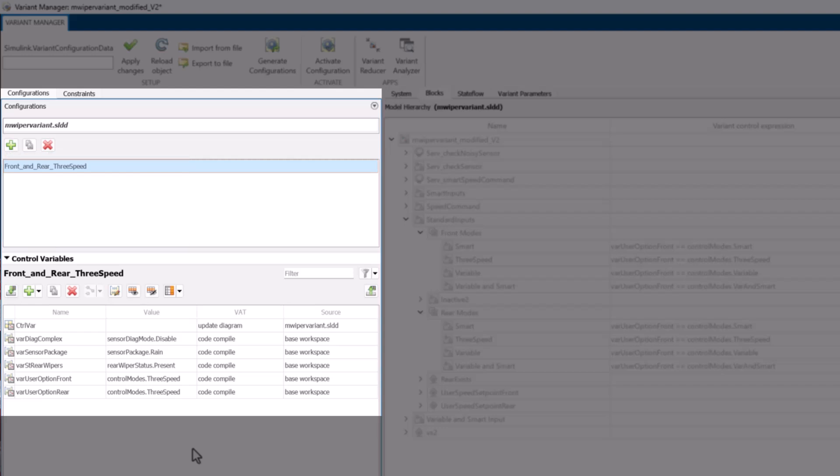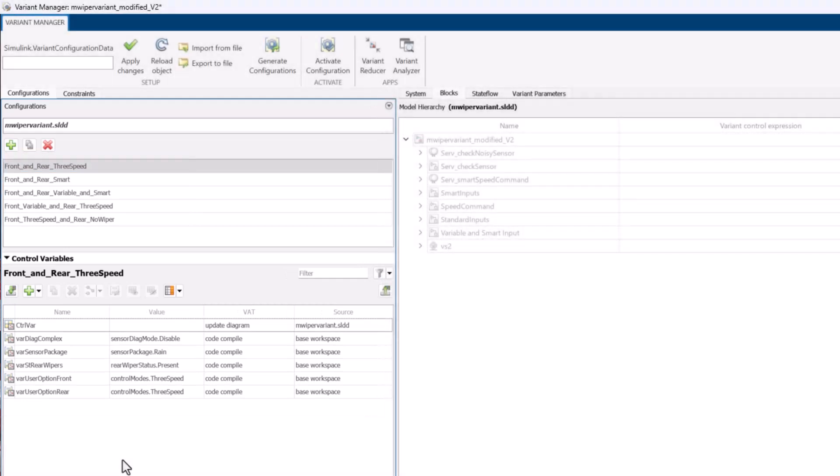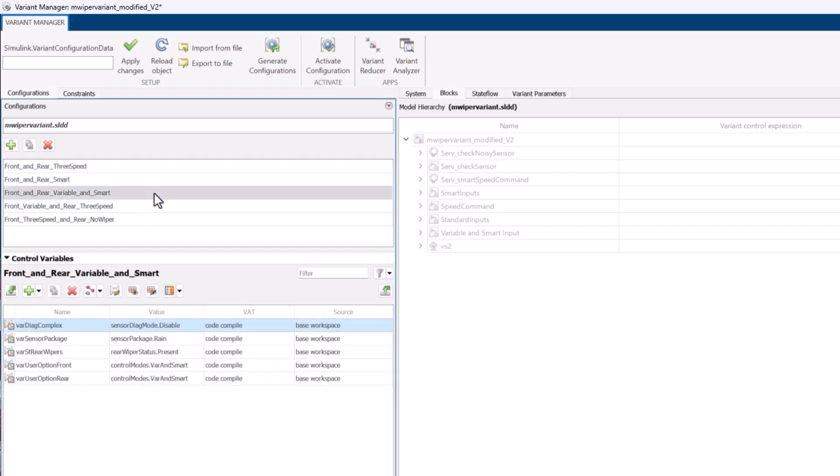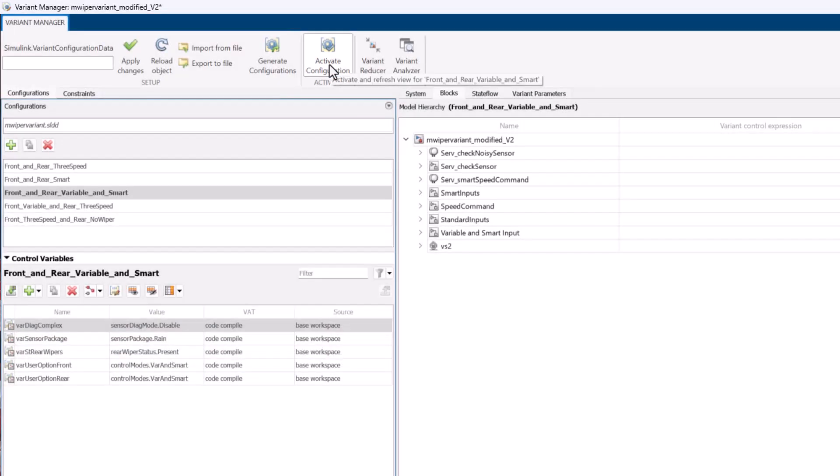Similar to the three-speed configuration, we have created four other custom configurations. Now, to apply any of the listed configurations, you can select the desired configuration and simply click on Activate Configuration. Now you can run your model with this activated configuration.